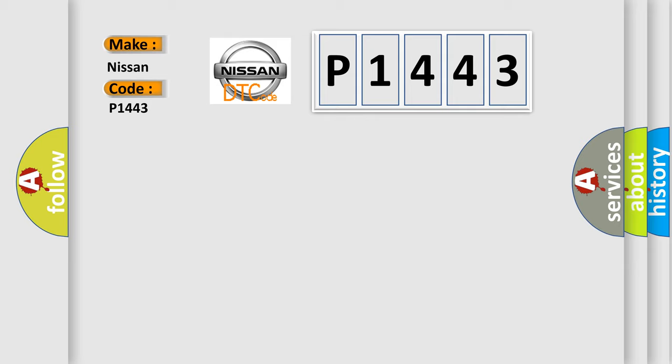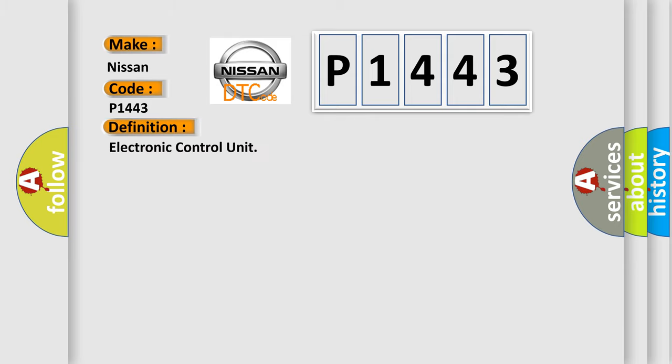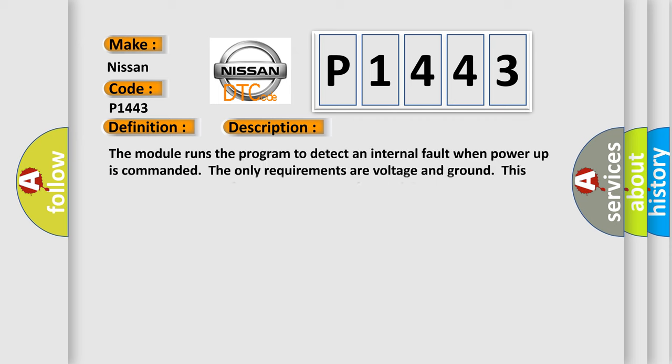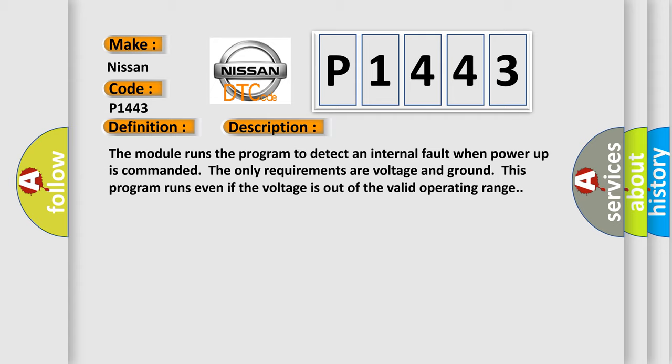The basic definition is electronic control unit. And now this is a short description of this DTC code. The module runs the program to detect an internal fault when power-up is commanded. The only requirements are voltage and ground. This program runs even if the voltage is out of the valid operating range.